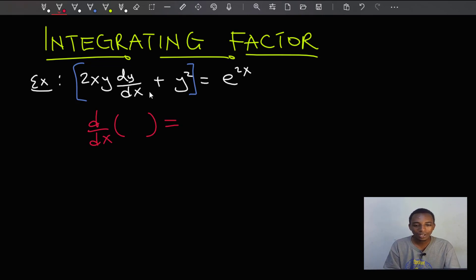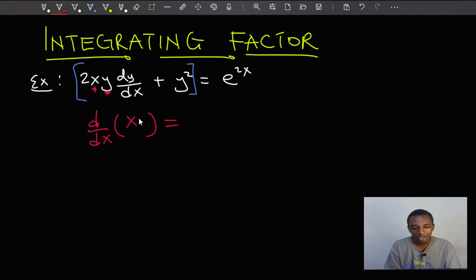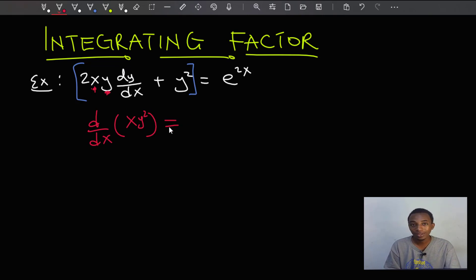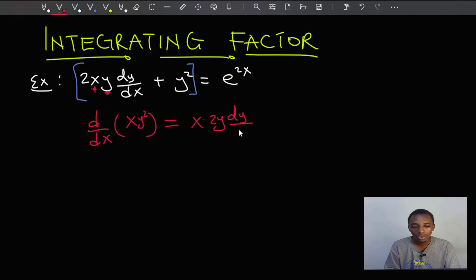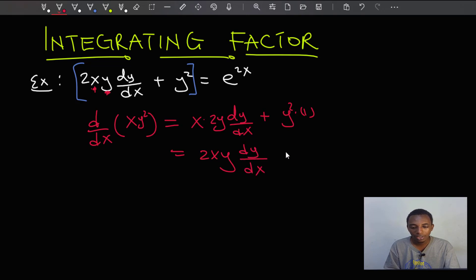We can try to analyze and see if this has an exact differential. I can see x and y, and we have dy/dx here, which suggests this came from an implicit function something like xy². The reason I'm guessing this is because I see 2y. Let's take the derivative using the product rule. Keeping x constant, the derivative of y² is 2y dy/dx, plus keeping y² constant, the derivative of x is 1 — so that's 2xy dy/dx plus y², which matches the left-hand side.